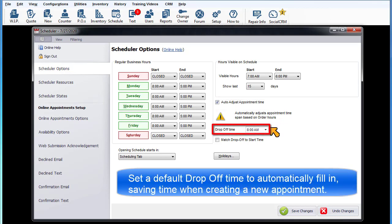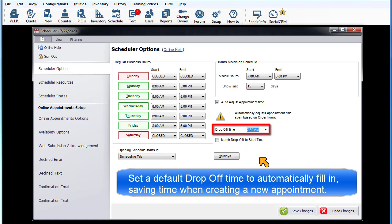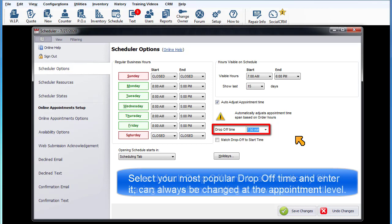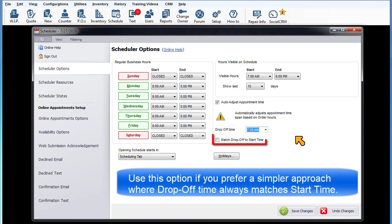Drop-off time provides an opportunity to set a default drop-off time automatically filled in, saving you some time as you create a new appointment. Select the most popular drop-off time and enter it here. It can always be changed at the individual appointment level as needed. Match drop-off to start time. Use this option if you prefer a simpler approach where drop-off time matches start time.